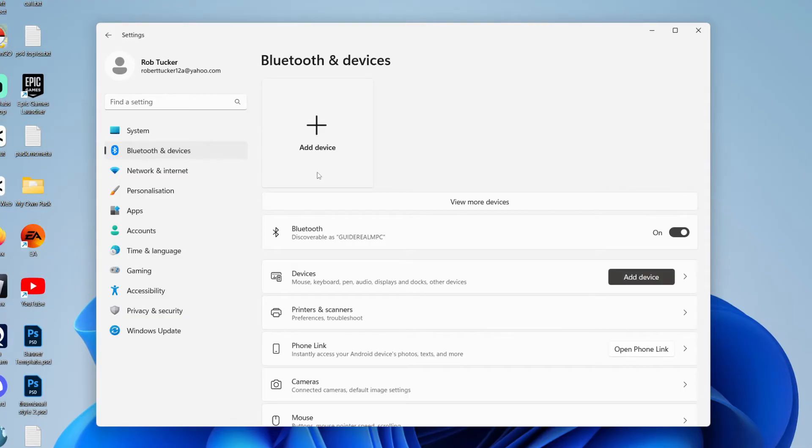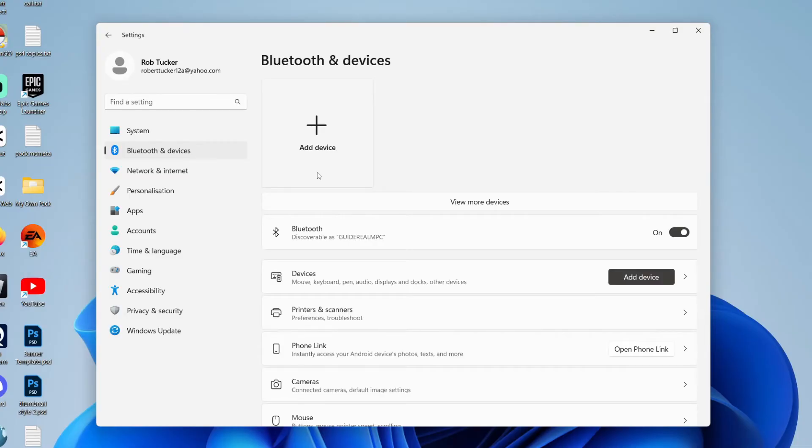And then what we need to do, if your speaker has it, you need to put it into something called pairing mode. So this means you can connect to it from your laptop. So I'm going to hold the pairing mode button on now until it turns on.